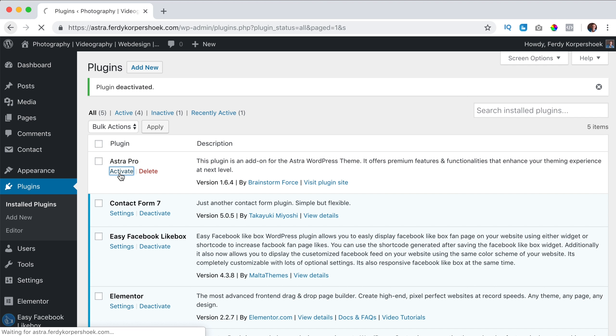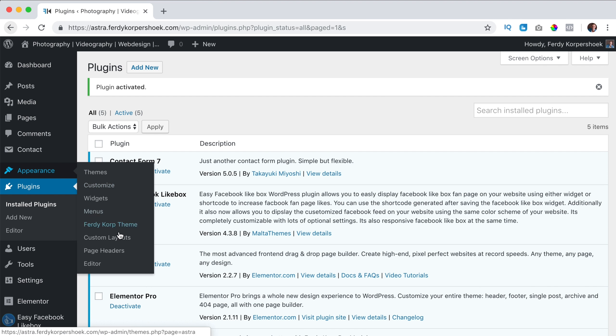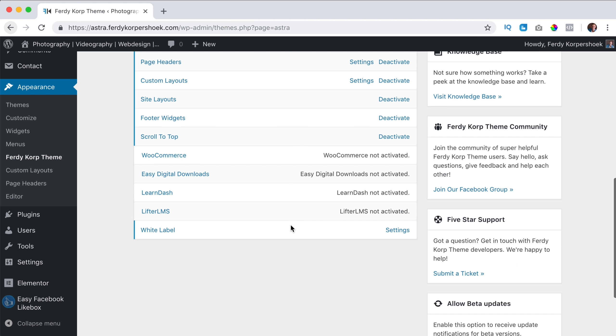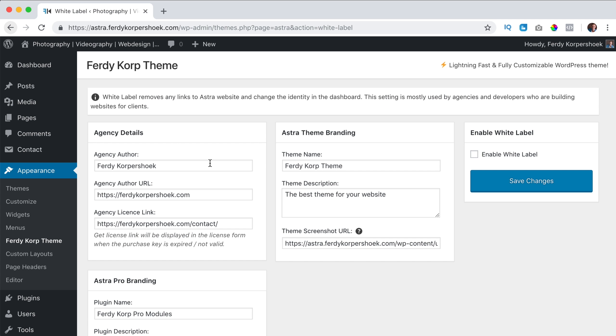Now I can activate it and now at appearance Ferdy Corp theme, it is here again. So I can click on settings and I can change things.